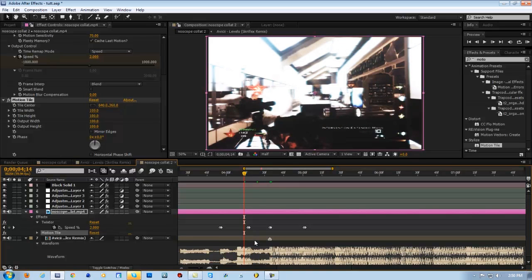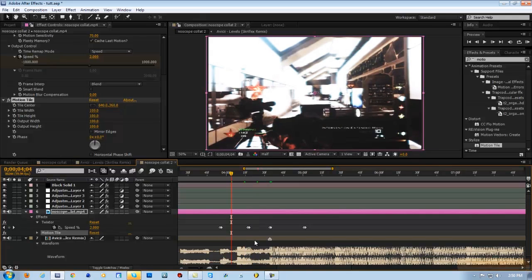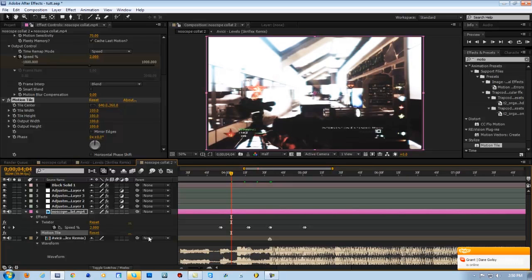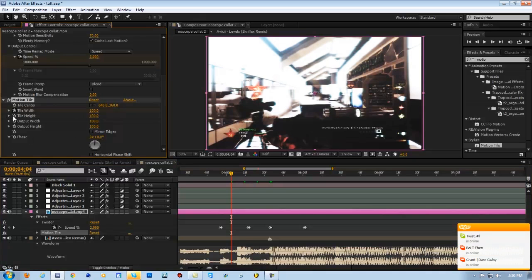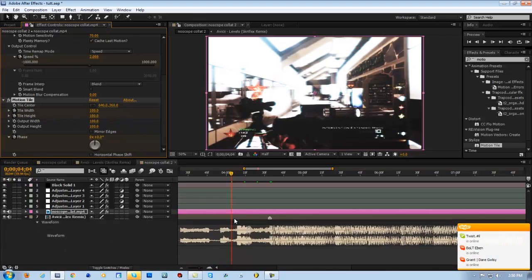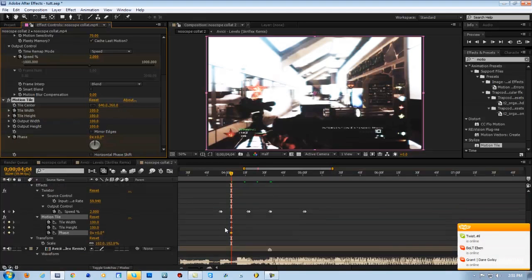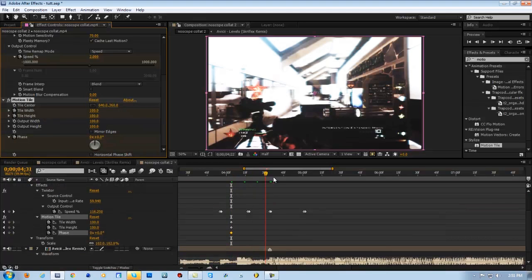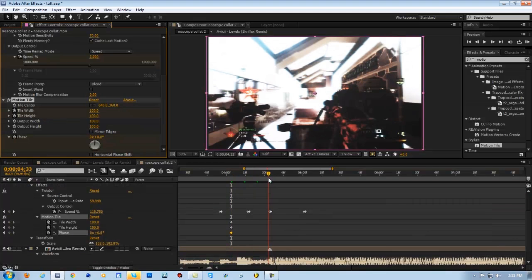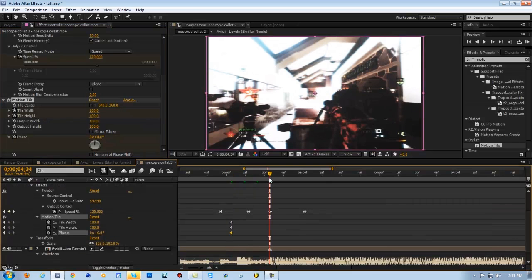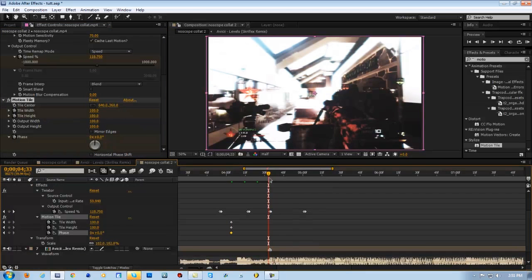I don't know, 30 is good. 30 frames. And then we're going to start it off at, keyframe the width at 100 and the height at 100 and the phase at 0. And then we're just going to hit U to bring up this. And then we just want to go like five frames from the shot. So hit control left arrow, one, two, three, four, five.